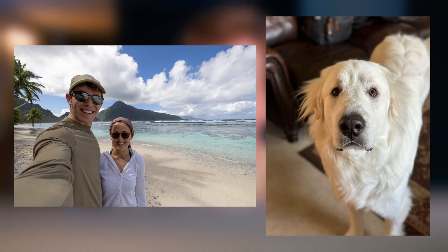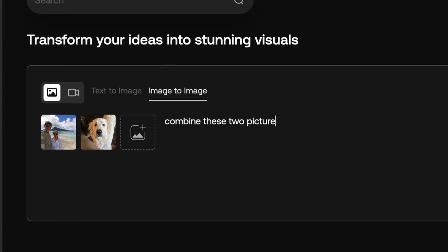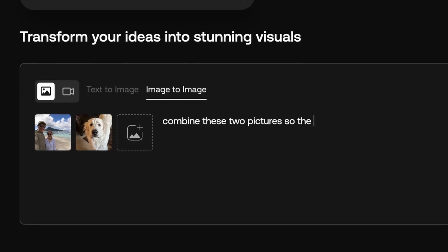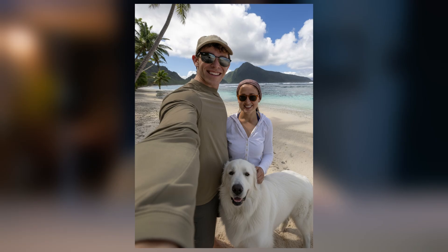But back to Nano Banana, one of the coolest things I've found that you can do with this over the past couple hours of experimenting is you can combine two photos into one. So if you went on vacation but you weren't able to bring your dog, well nobody really needs to know.